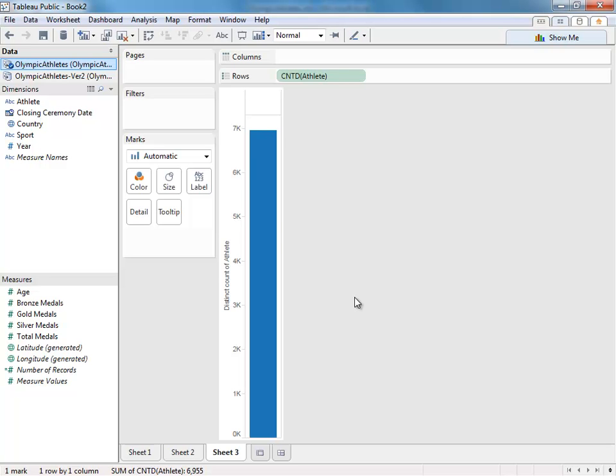However, I have a version of that data set, which is one athlete and each type of medal they won for each Olympic Games.